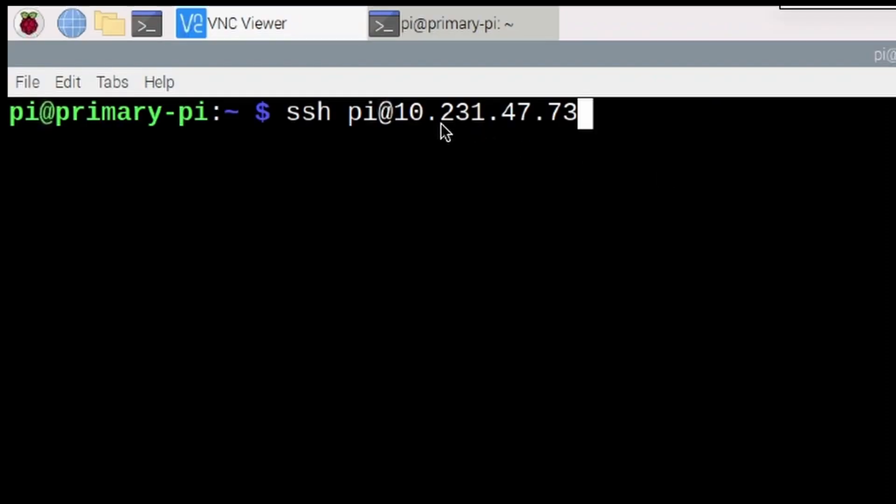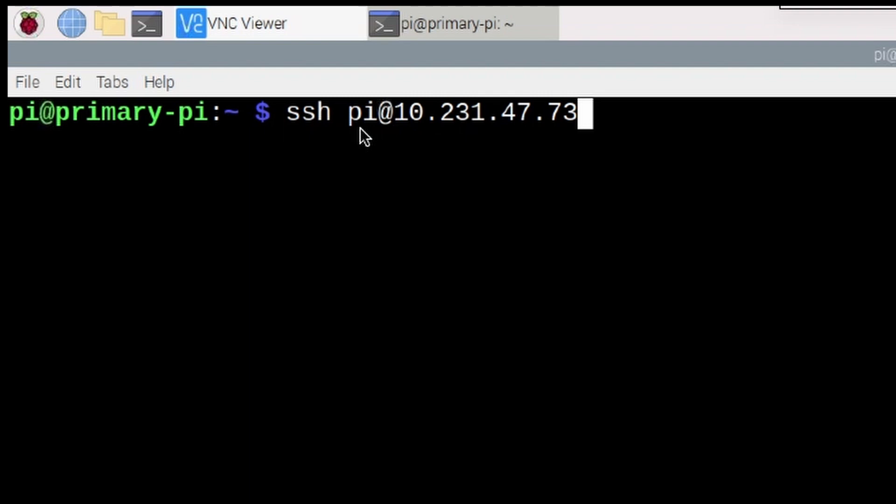To fix it, let's go ahead and SSH into the new Raspberry Pi running Bookworm. So I'm going to do that with SSH space, my username, which for the new one is Pi, and then the IP address. Obviously, you will need to substitute your information here.